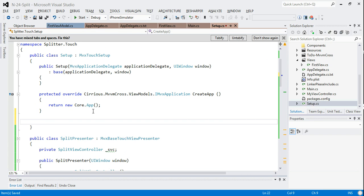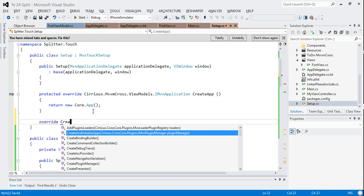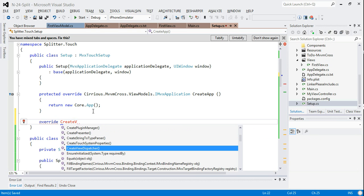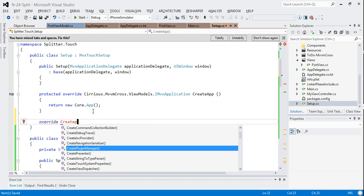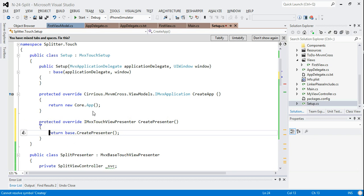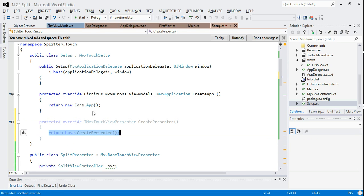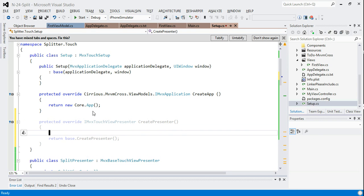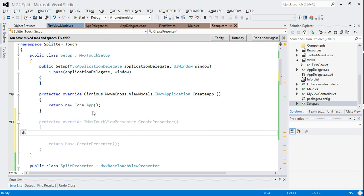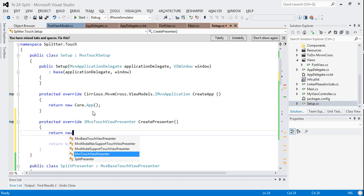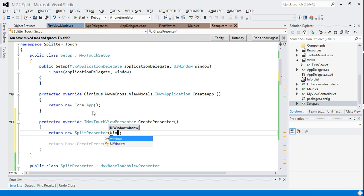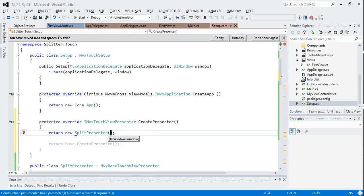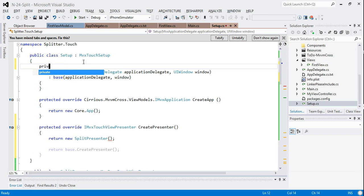So the presenter itself is mainly created during setup. You can also pass it in the constructor if you want to use the old style. But here what I'm going to do is I'm going to override the createPresenter method. If I just want the standard presenter, which is what I really want for the iPhone case, then I just leave return base.createPresenter. But if I want a custom one, and this is the case for iPad, then what I want to do is return a new split presenter.